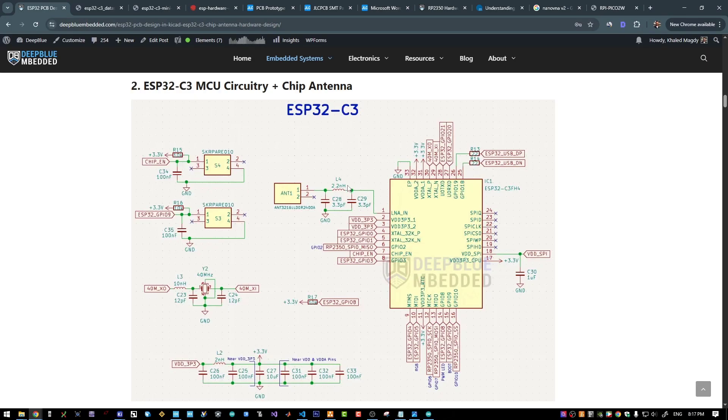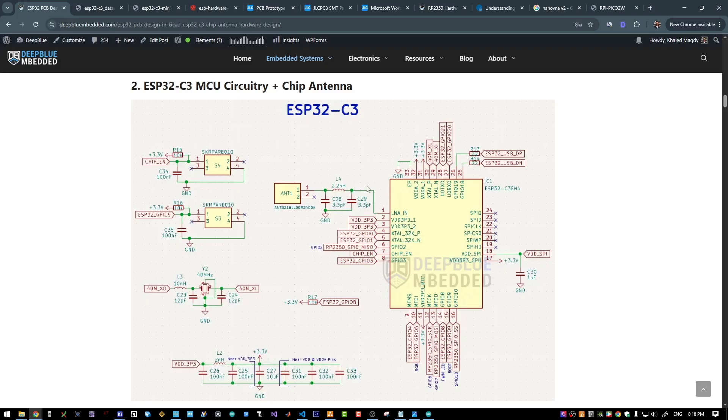Regarding this impedance matching network, the antenna impedance is 50 ohm. We will use a 50 ohm trace. And the impedance of the RF output from this specific microcontroller is 35 plus 10j, which is not 50 ohm. So we need this matching network to have a matched impedance to guarantee the maximum power transfer.